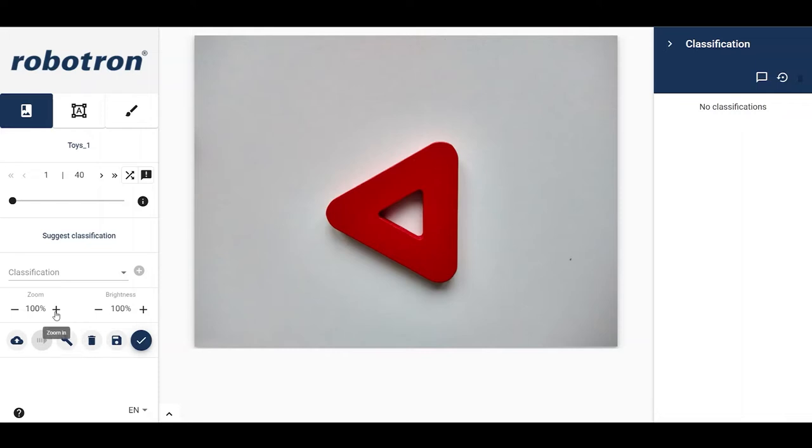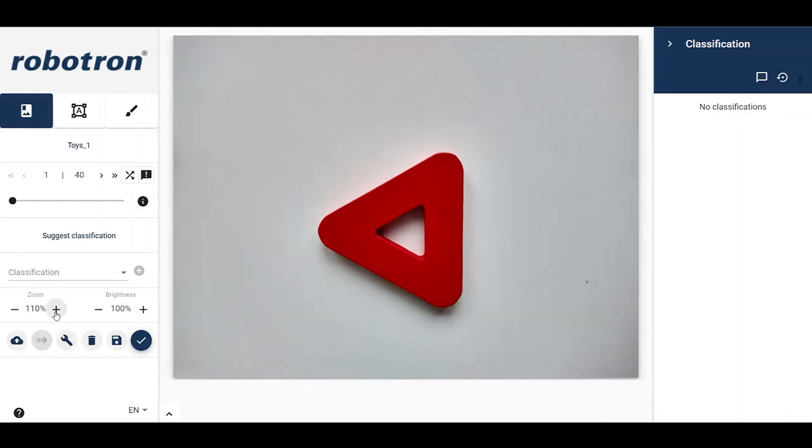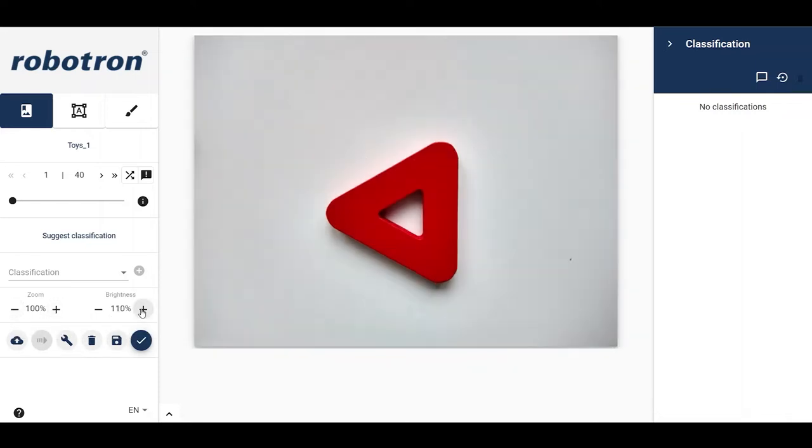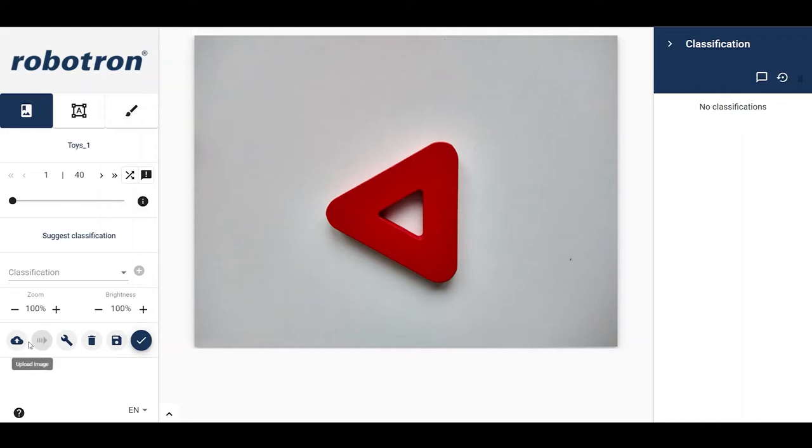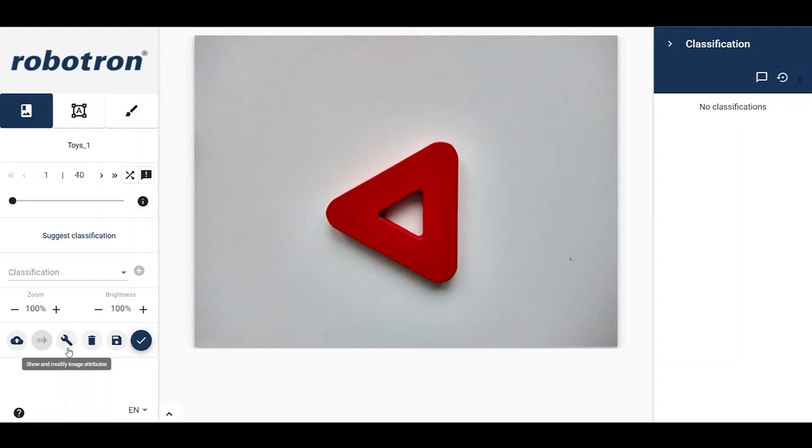The image can be magnified and the brightness can be adjusted with these buttons. Using this button, single images can be uploaded into the topic. This button is used to assign images to virtual topics. There will be a separate tutorial on this. The attributes of the displayed image can be accessed via this button.